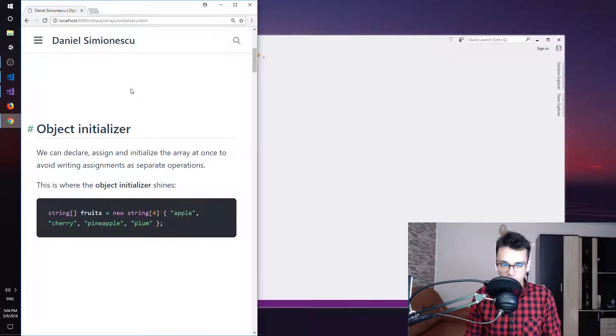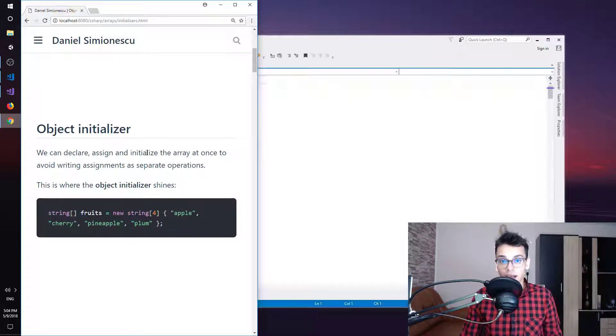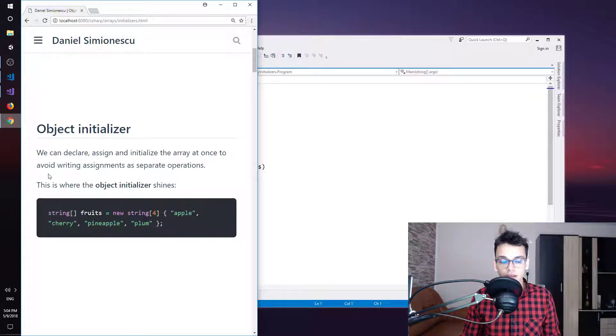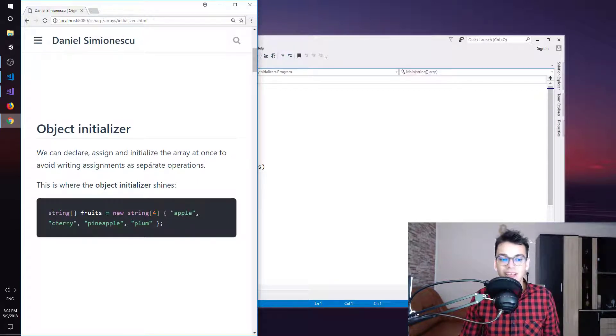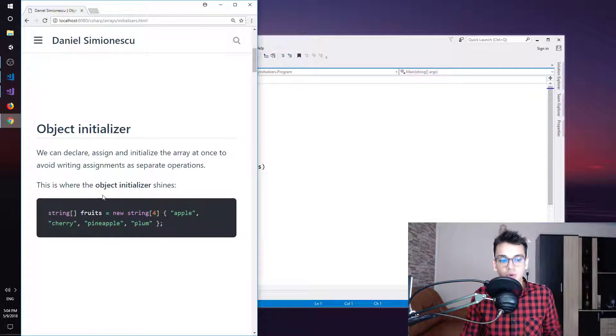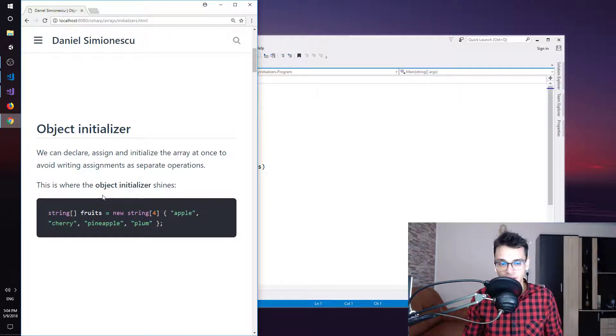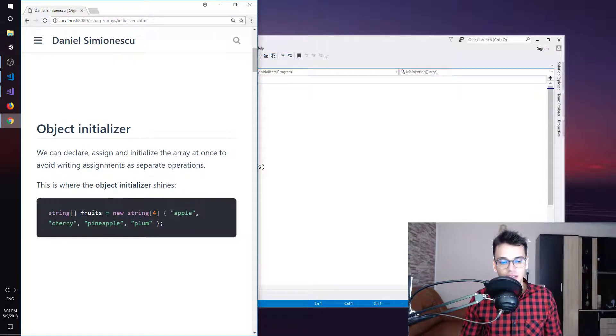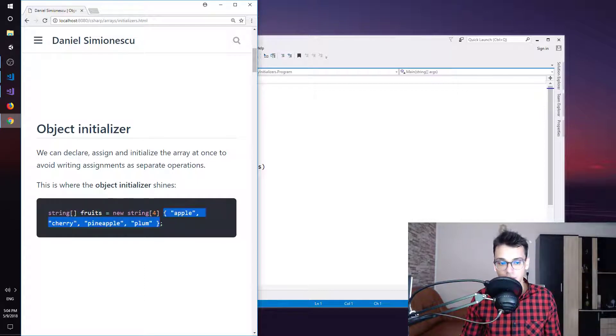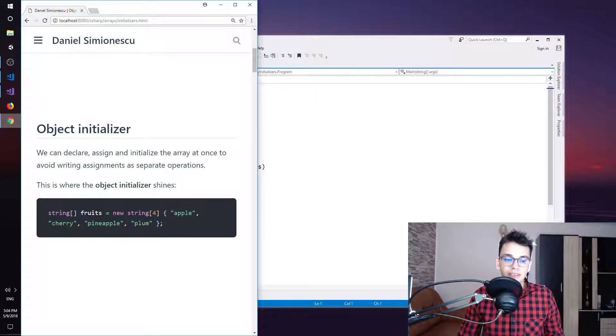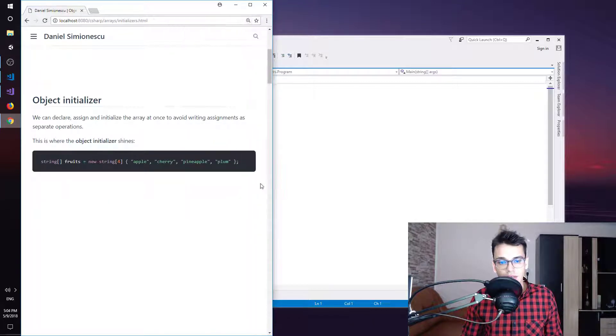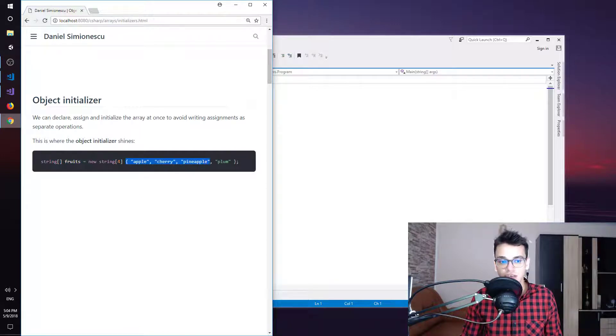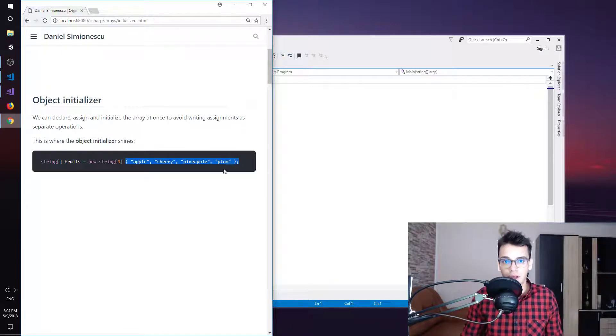So we can declare, assign and initialize the array at once to avoid writing assignments as separate operations. This is where the Object Initializer shines. As you can see here, we have a declaration and also we initialize the array with some values and we can do this in one line. If I zoom out a little bit, you can see that it's only one line. So in one line, we do declaration and initialization. We basically put some values in that array.